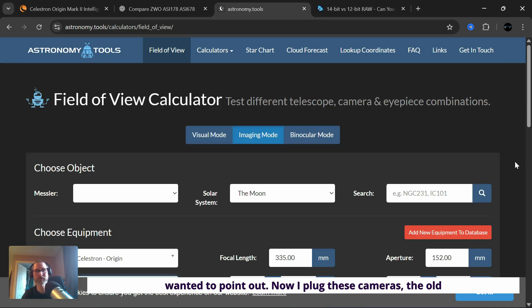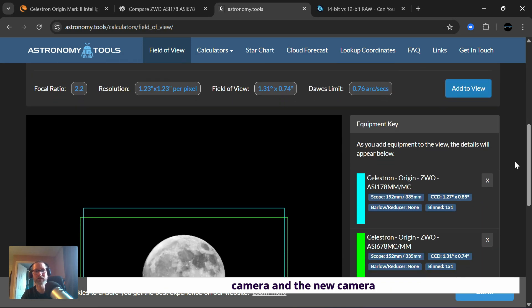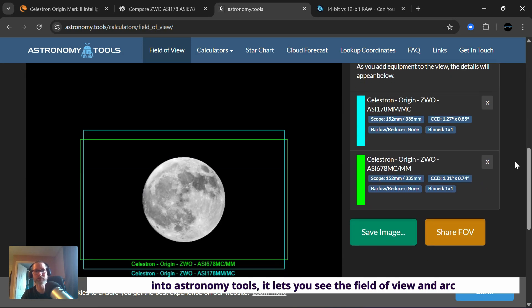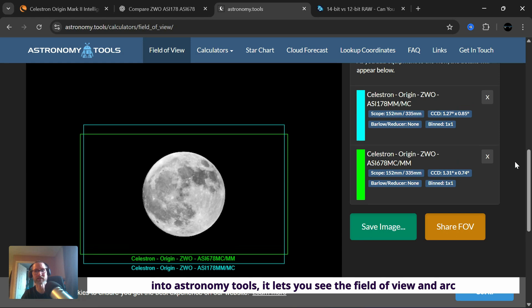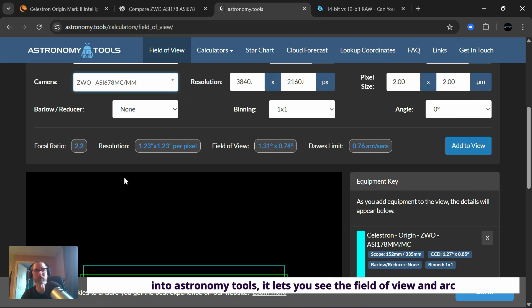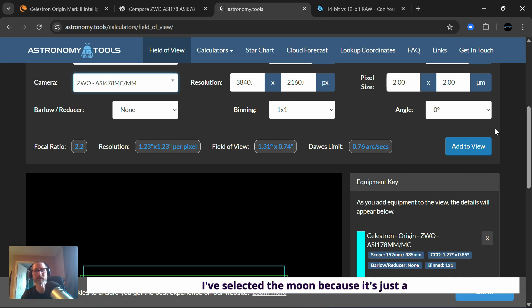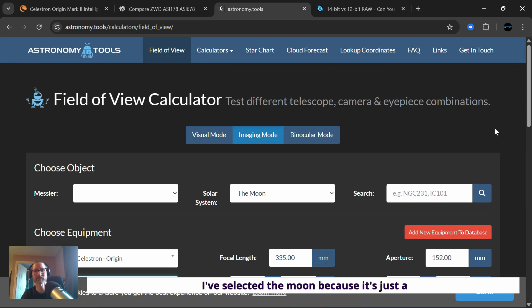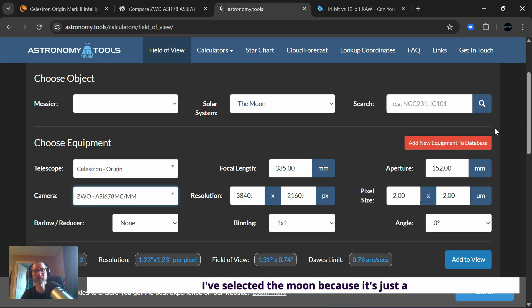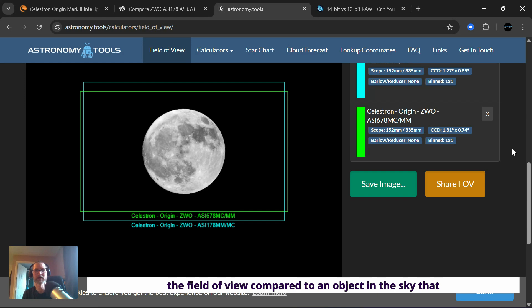Now, I plugged these cameras, the old camera and the new camera into astronomy tools. It lets you see the field of view and arc second resolution. We can see with the new camera, we've got 1.23, a boost from 1.48. I've selected the moon because it's just a really good reference point, so people can see the field of view compared to an object in the sky they can easily see.